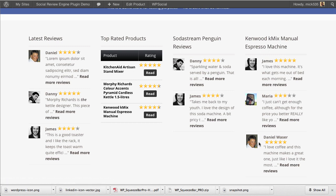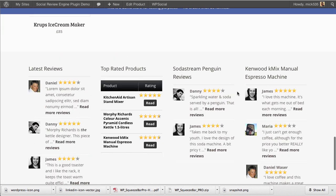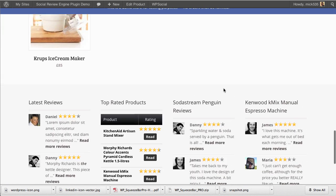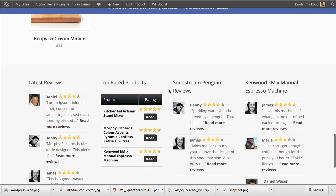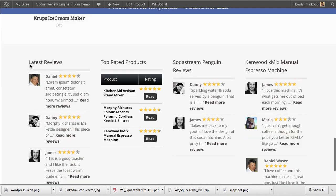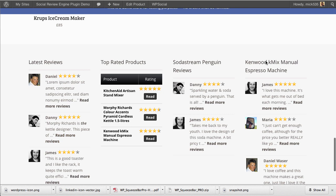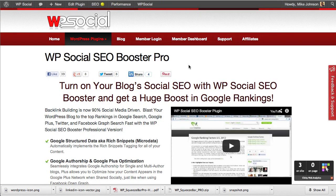Here we have latest reviews, top-rated products, and individual product reviews as well. You really have a lot of options with how you display your content on your site.